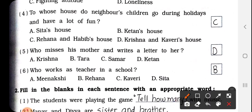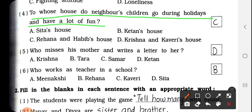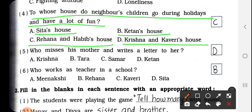Number 4: To whose house do neighbors' children go during holidays and have a lot of fun? किसके घर neighbors के बच्चे आकर holidays के दौरान मज़ा करते हैं? Options: Sita's house, Ketan's house, Rehana and Habib's house, Krishna and Kaveri's house. So answer is C — Rehana and Habib's house. We have to write here C.